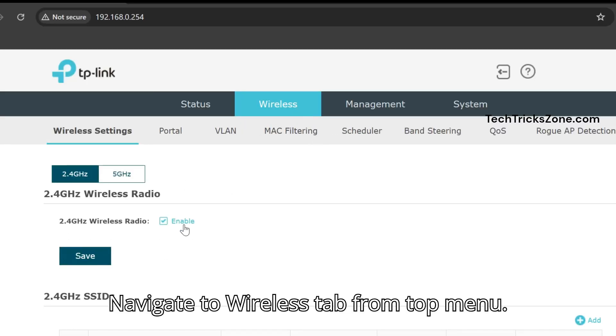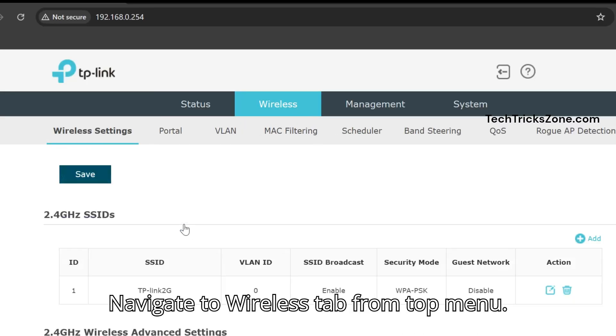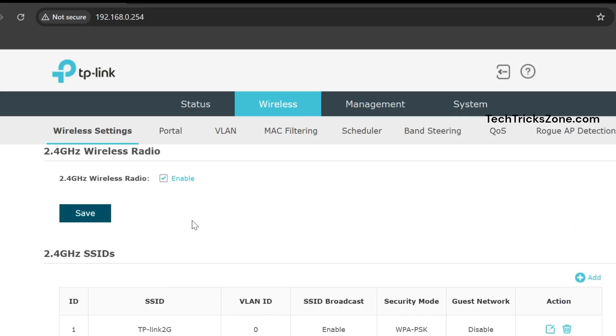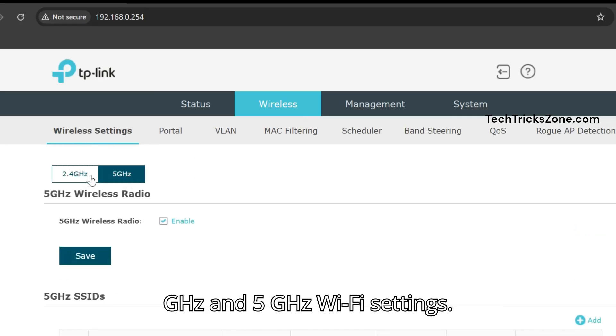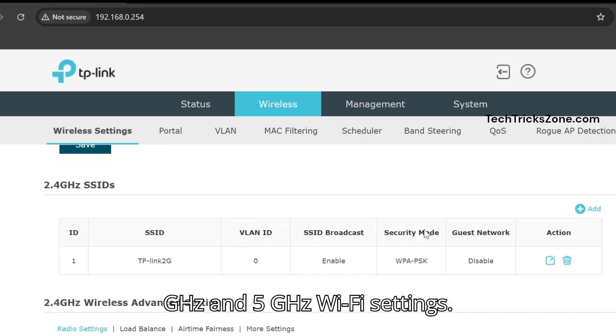Navigate to the Wireless tab from the top menu. Under Wireless Settings you will see 2.4GHz and 5GHz Wi-Fi settings.